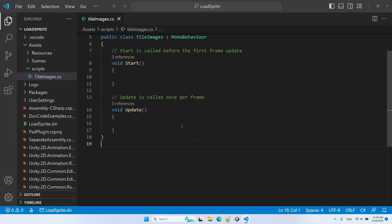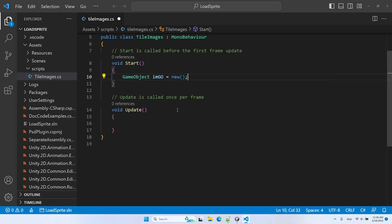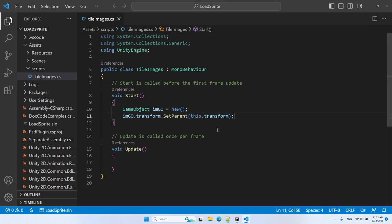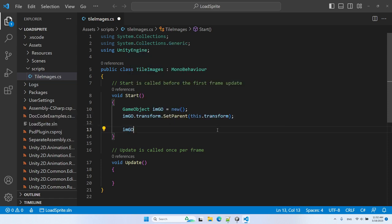Let's start by creating a new game object — this will be the image game object. Next, I want to set its parent to the canvas. Since our script is attached to the canvas game object, we can refer to it with the 'this' keyword. Now, you might remember that when we did things manually, one of the components was the Image component, so let's add that component to our new game object.